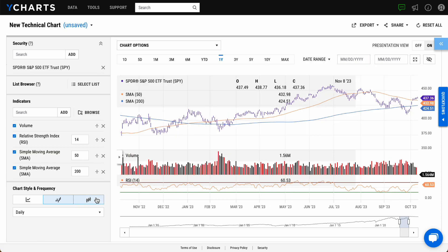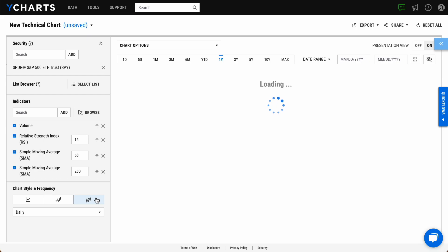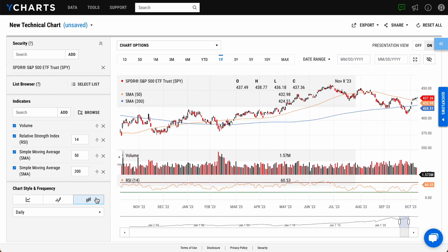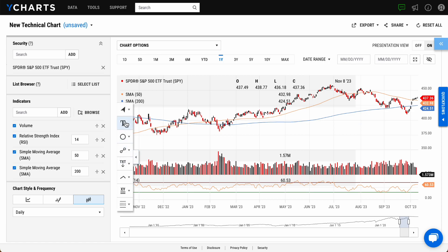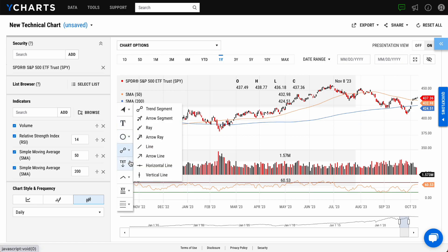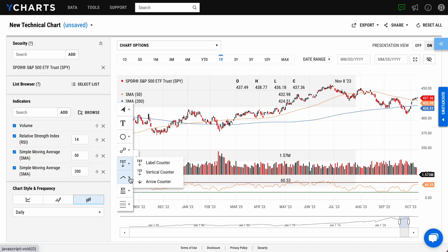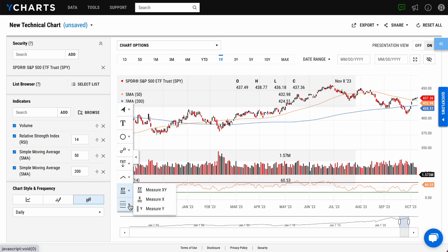Technical Charts also features interactive annotation capabilities. By clicking the arrow to the left of the chart, you can add text boxes, shapes, lines, counters, crooked lines, and more directly onto the chart.